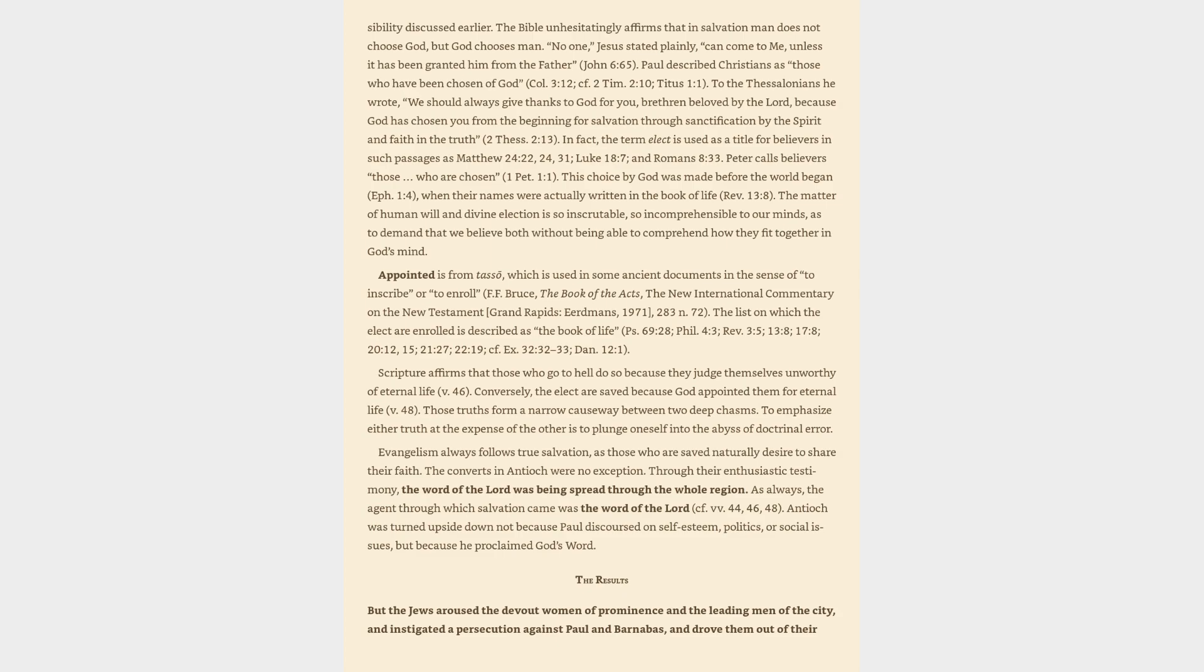This choice by God was made before the world began, Ephesians 1:4, when their names were actually written in the Book of Life, Revelation 13:8. The matter of human will and divine election is so inscrutable, so incomprehensible to our minds, as to demand that we believe both without being able to comprehend how they fit together in God's mind.